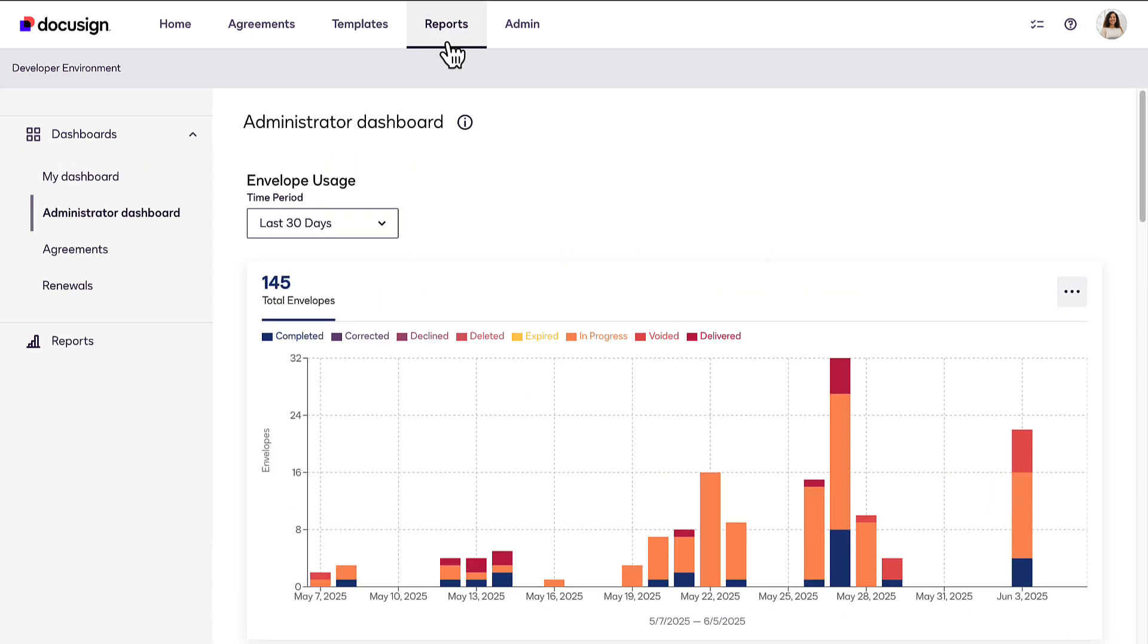The Reports page gives you detailed information about your account, envelope, and usage activity.